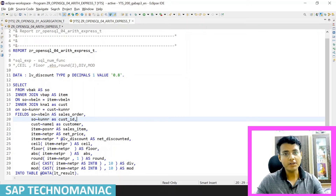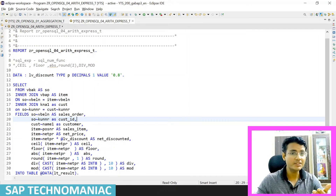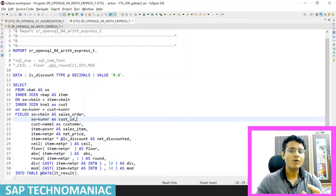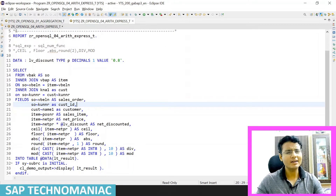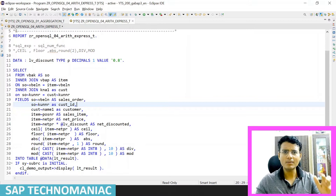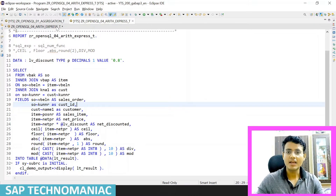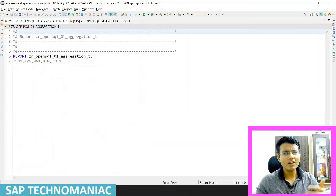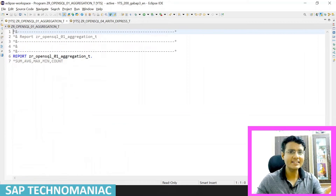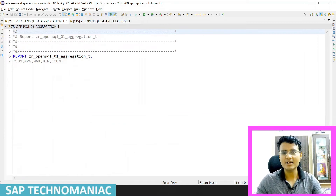In my last video we saw the mathematical operations — what all are the mathematical operations we can perform and what functions are related to them. In this video we will see what all aggregation operators are there.